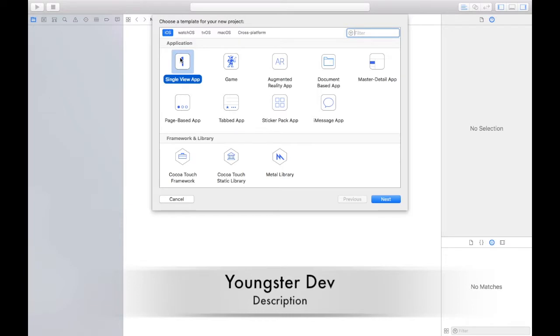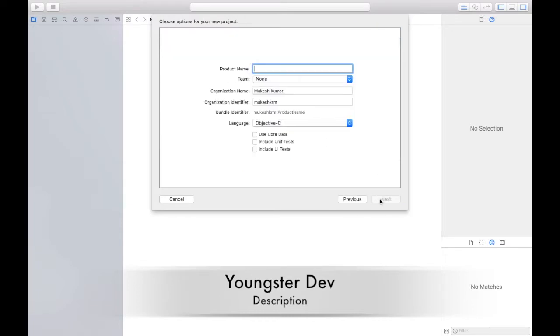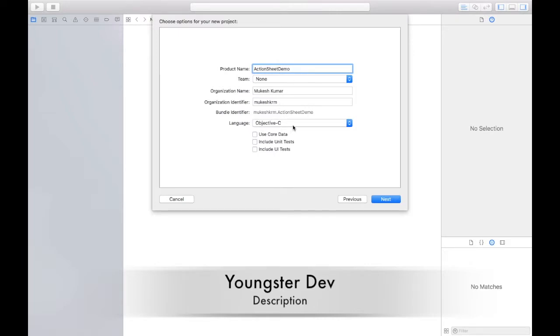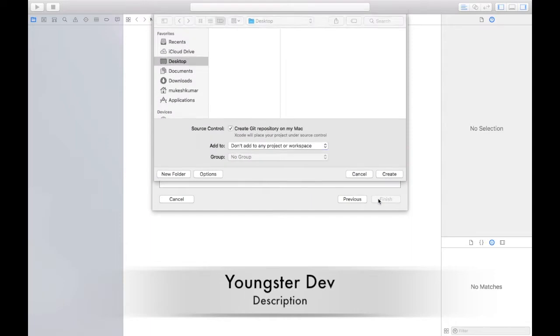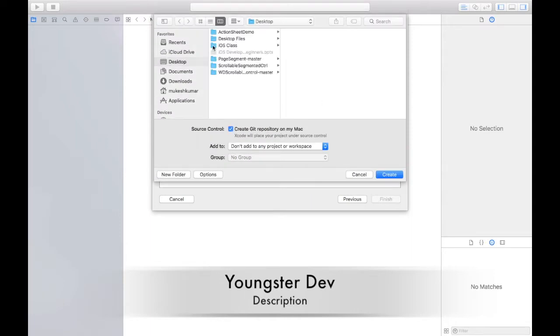How we can make it? Let's get started. Just click on the Xcode. After that, single view application should be selected. Click on next and here you can type the name like action sheet demo. Do remember, language should be Objective-C because we are making this project in Objective-C language. Click on next and here choose the path where you want to save the project.